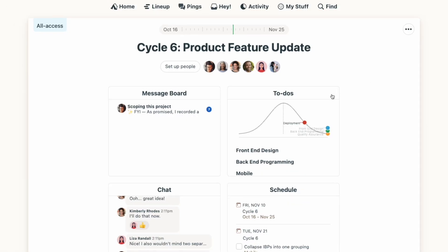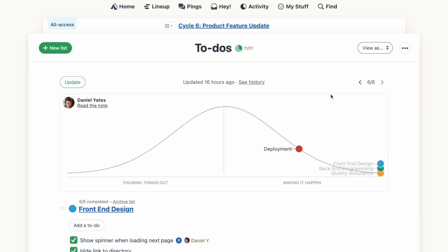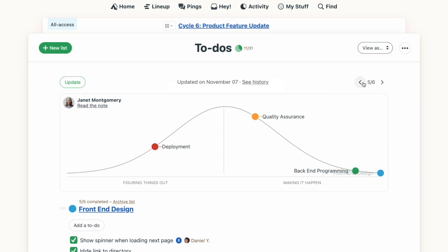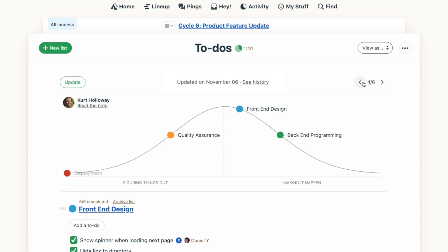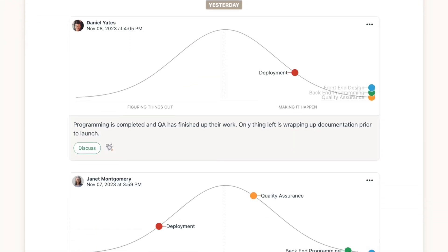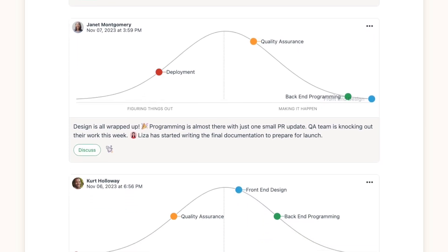When the to-do tool is open, you'll see the most recent hill chart, and you can use the arrows at the top right to see how the dots have shifted position over time. This will show you what's progressing consistently, what hasn't yet been started or is finished, and even if something might need some extra attention because it's been stuck in the same position for a while.